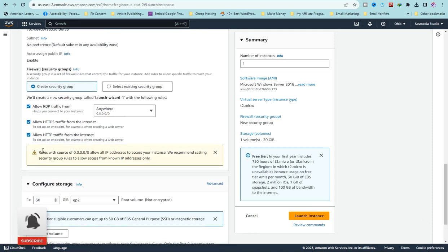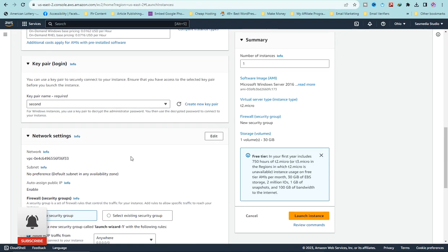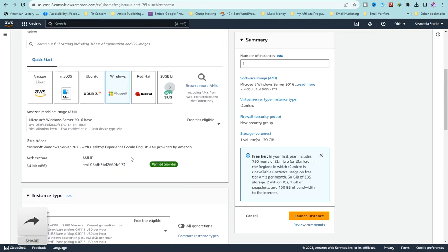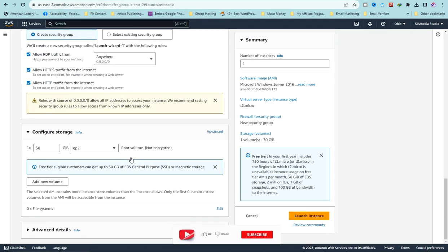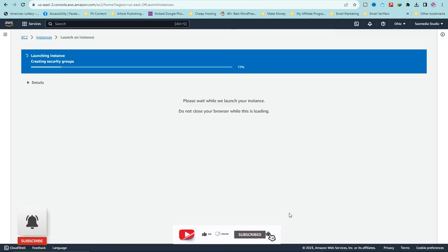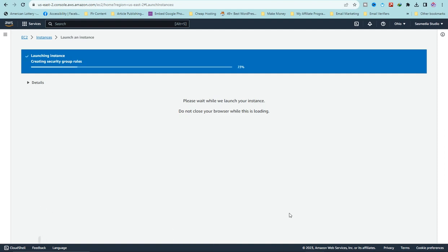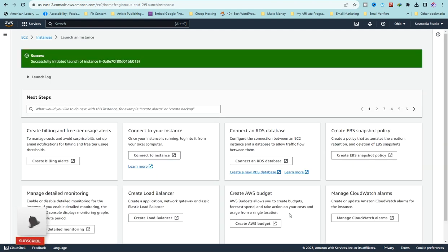Don't change the storage. After everything is set, click on 'Launch Instance'. This is totally free — you are not going to pay a dime.